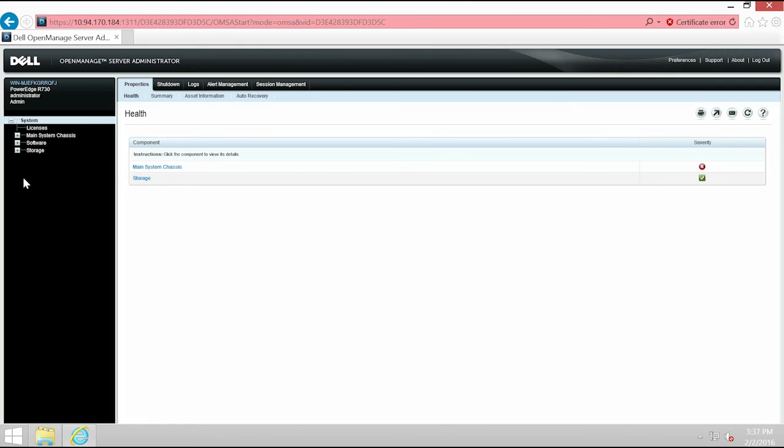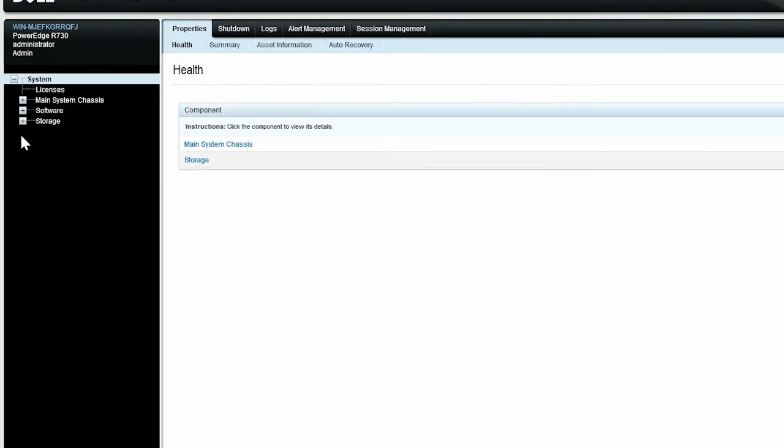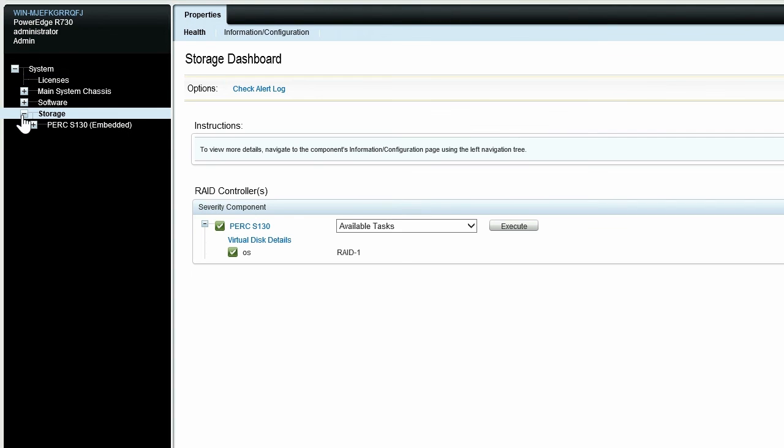To begin, log in to OpenManage Server Administrator and click Storage in the tree view. You will now be able to view the storage dashboard and the controllers available in the server.